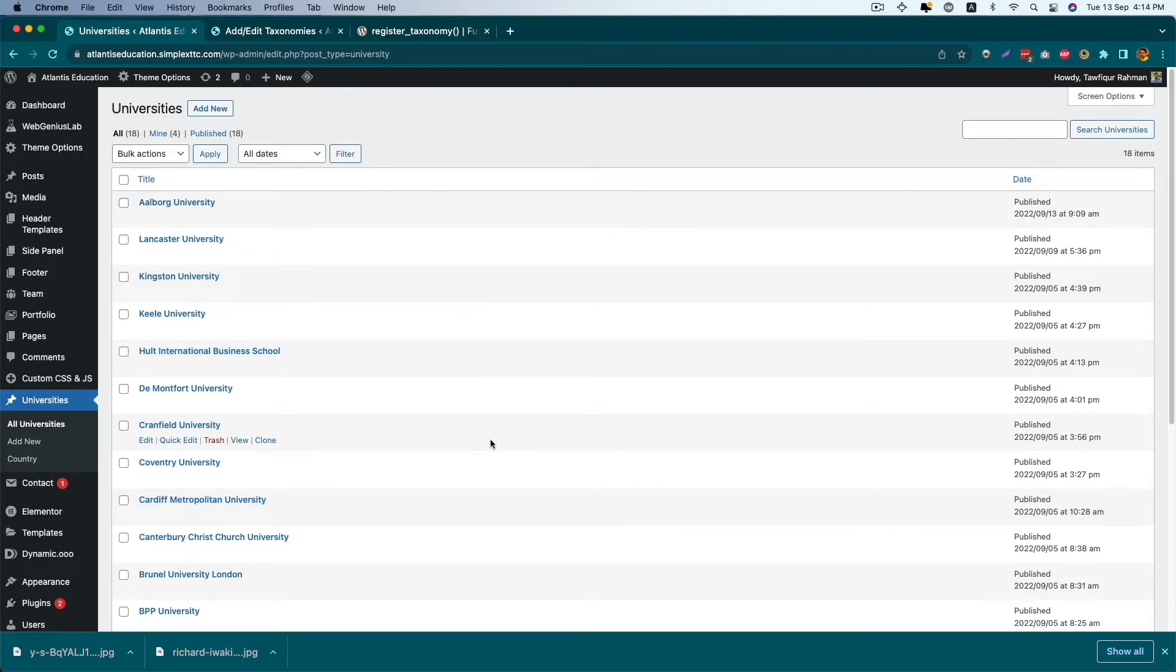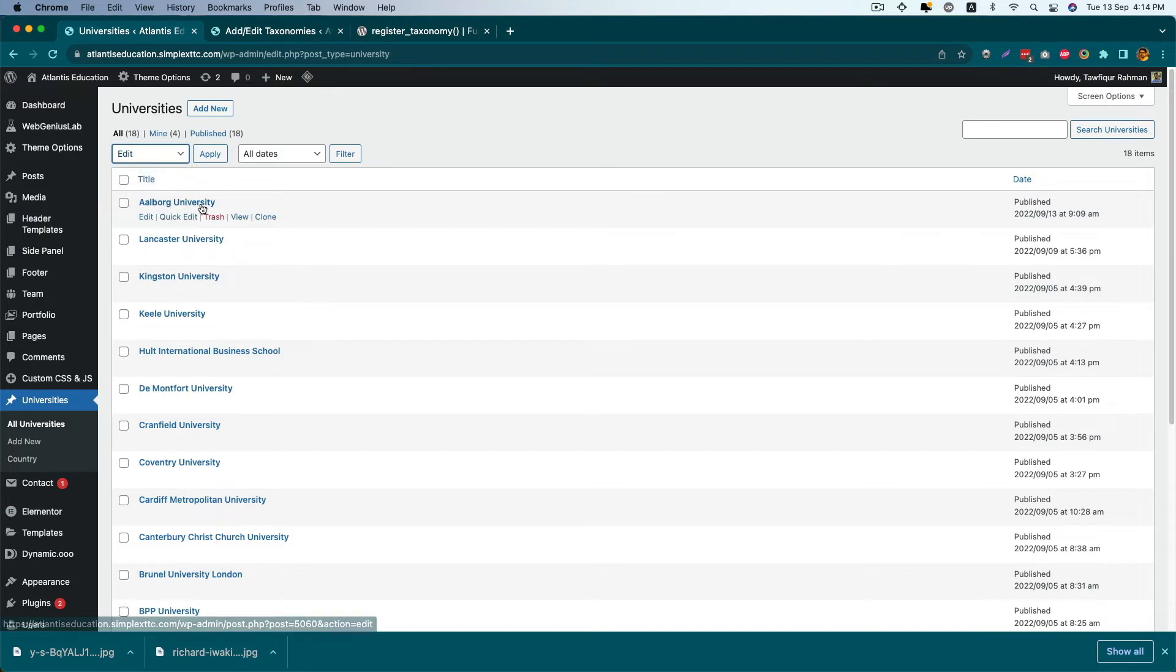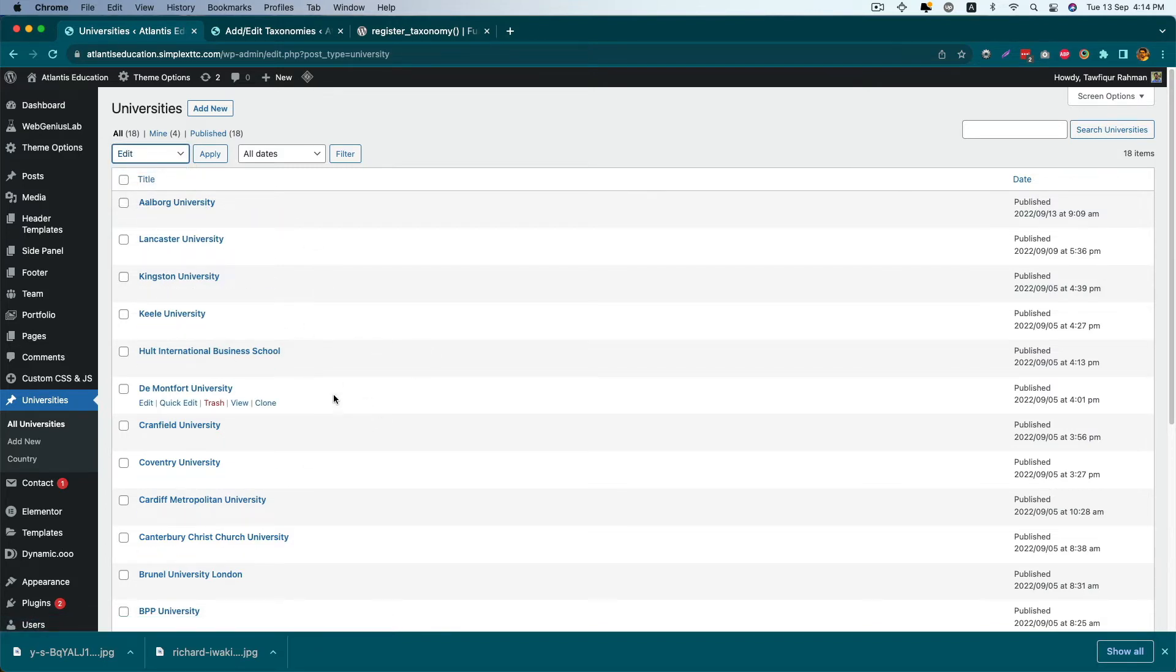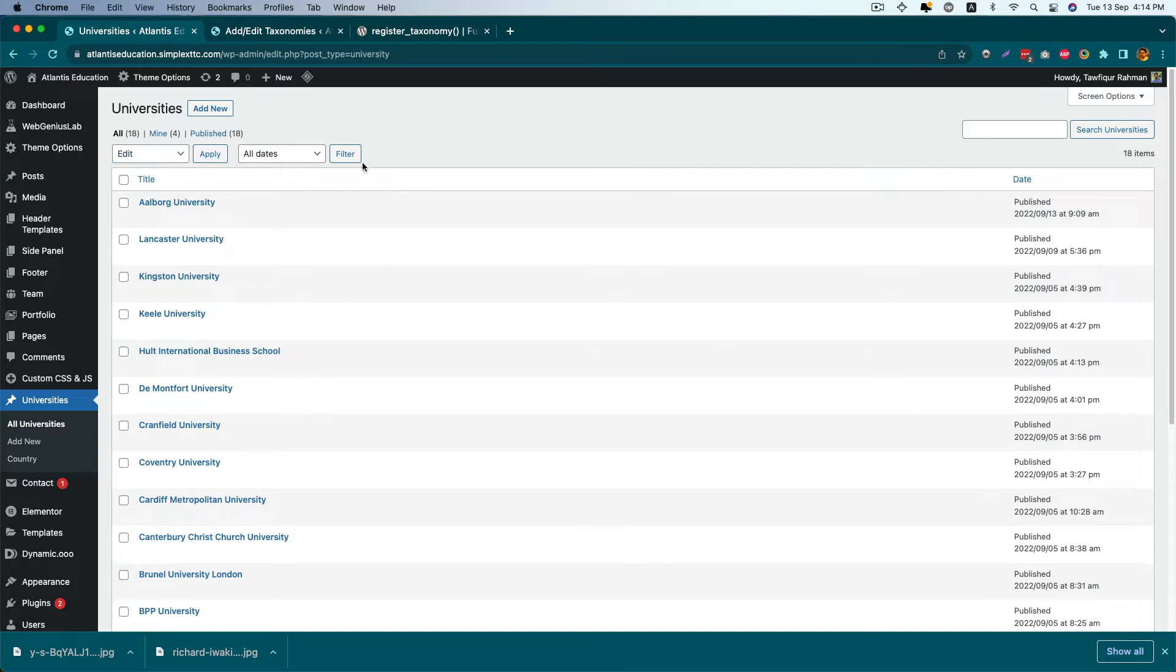I also want to add a quick bulk action edit feature so people can add country to multiple universities at a time.